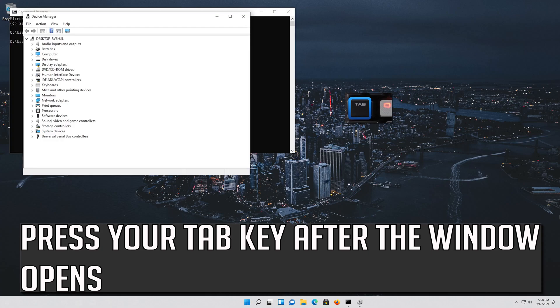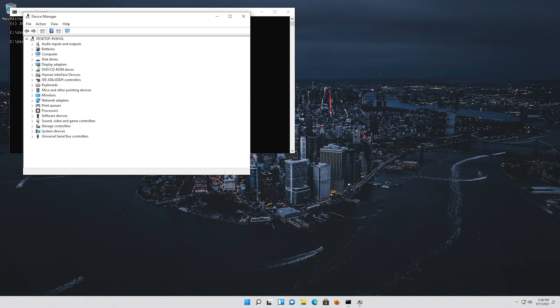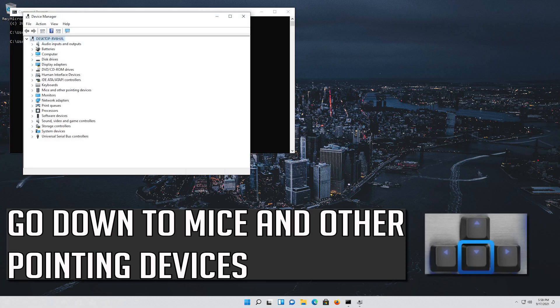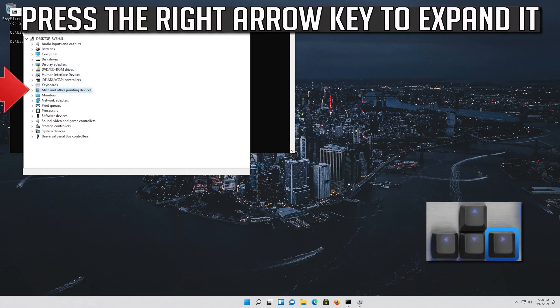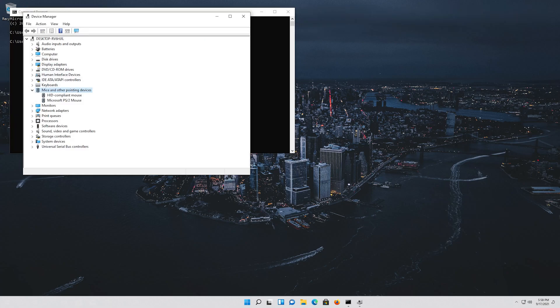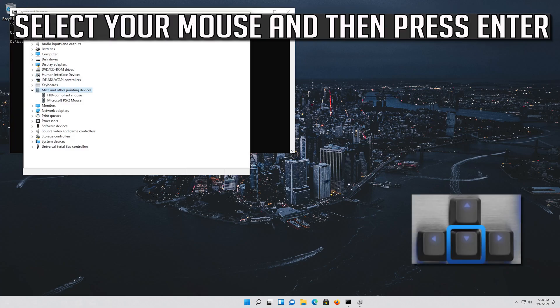Press your tab key after the window opens. Go down to Mice and Other Pointing Devices. Press the right arrow key to expand it. Select your mouse and then press enter.